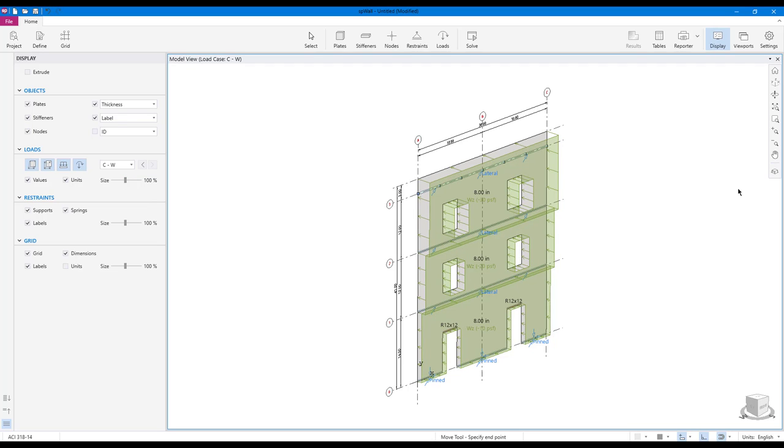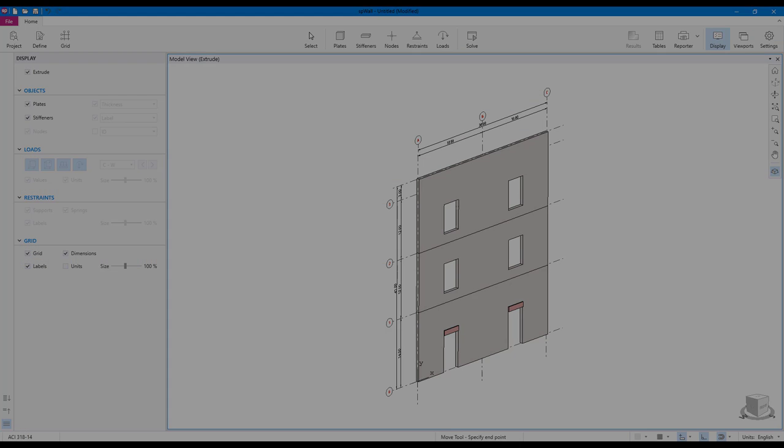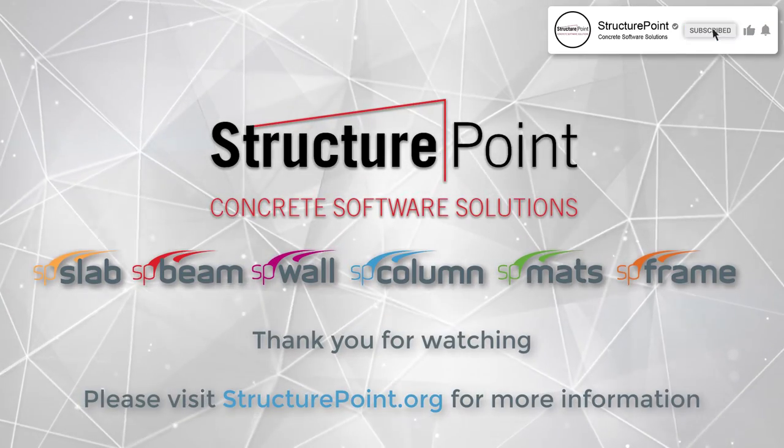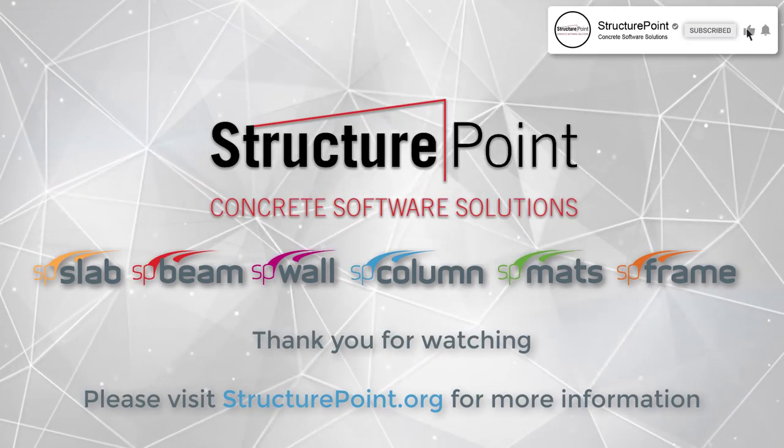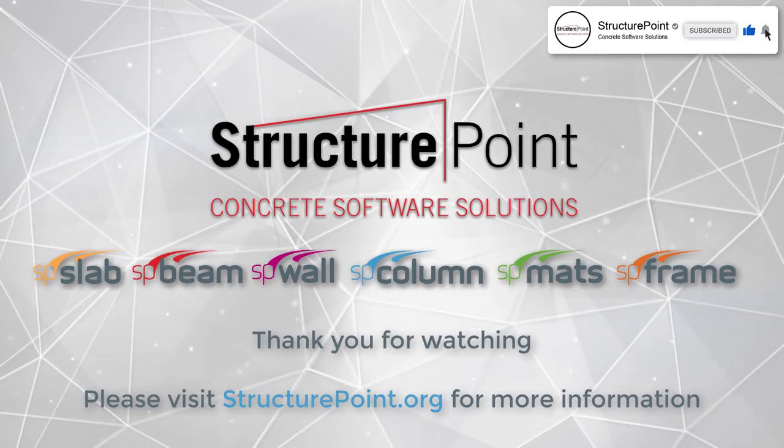Any created model can be easily rendered in 3D to get a feel of the actual structure. Thank you for watching, please visit StructurePoint.org for more information.